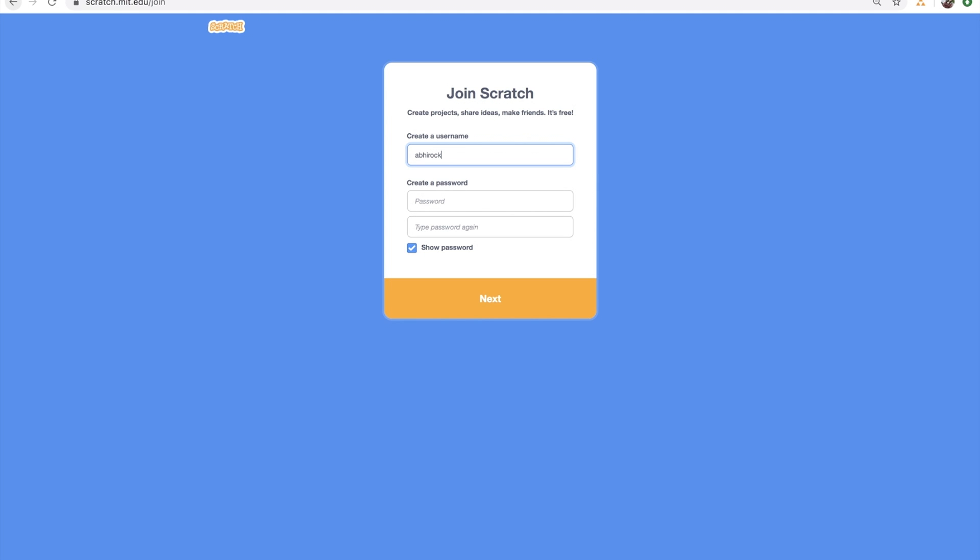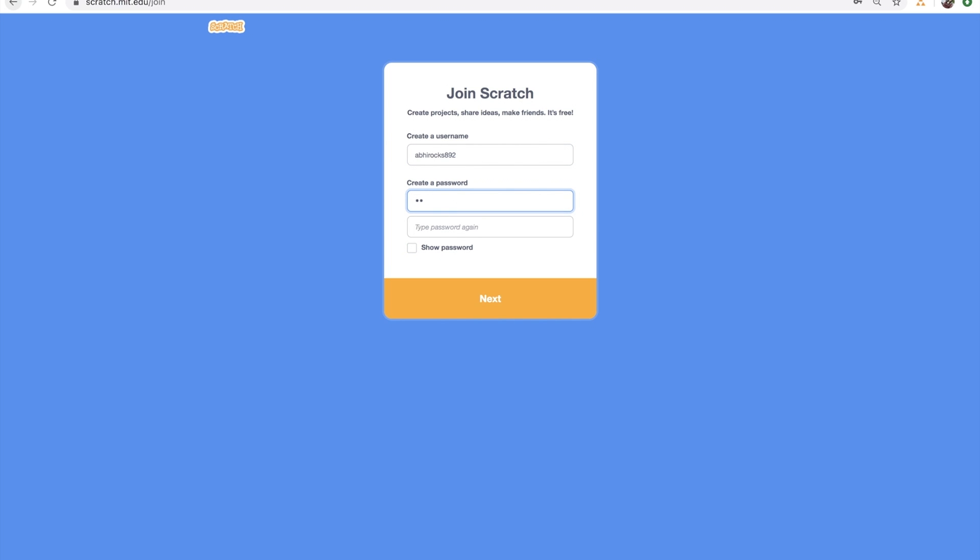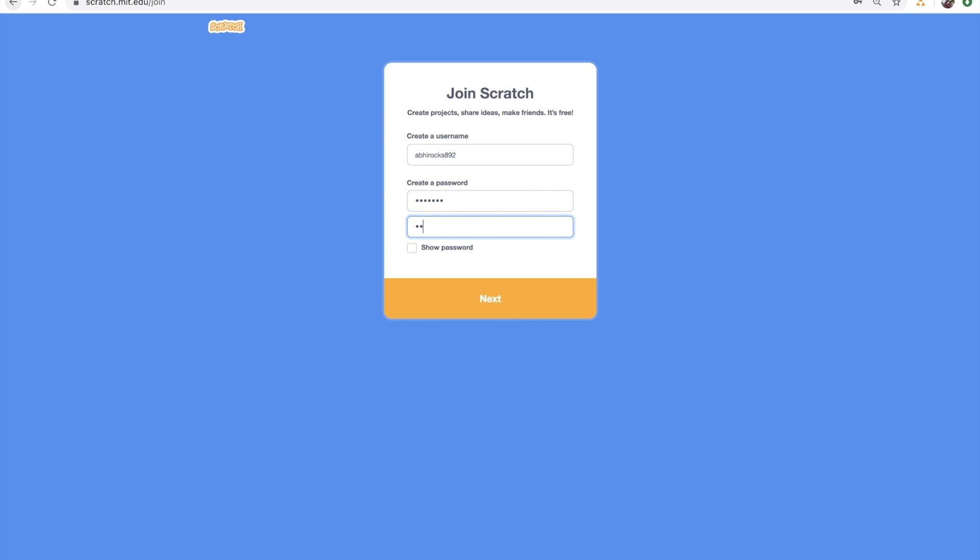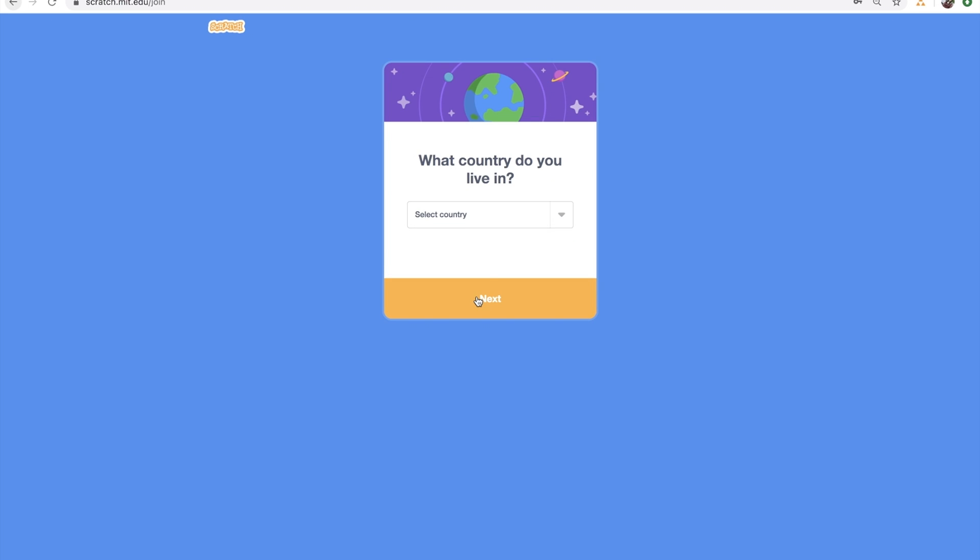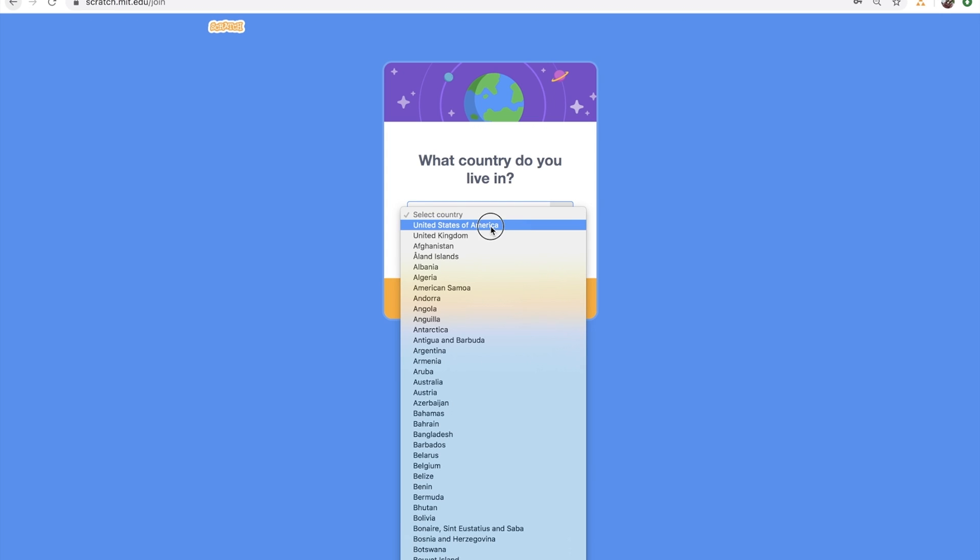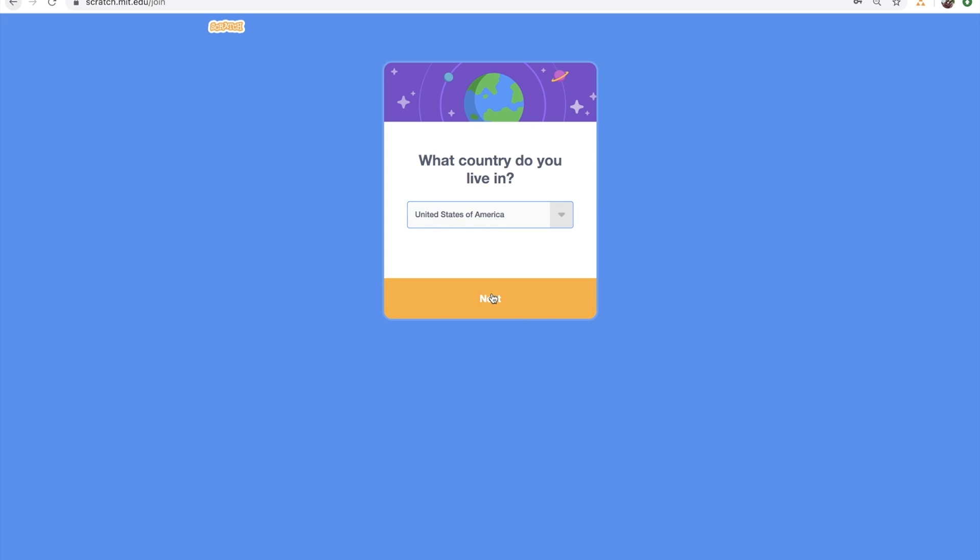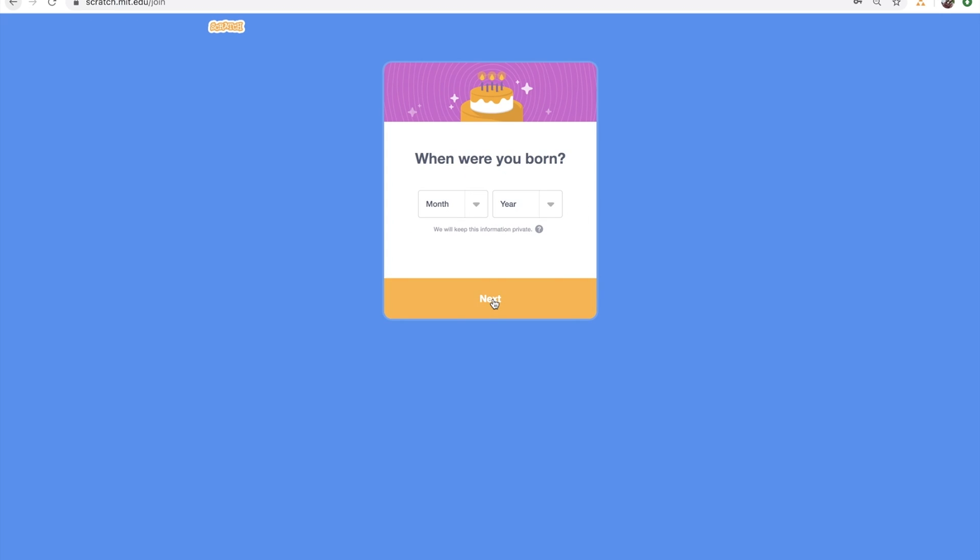You need to enter a username and a password. Let me type in a username, password, and click Next. Don't forget your password. You need that to sign in. Click Next. Now you need to enter your country. Press Next.